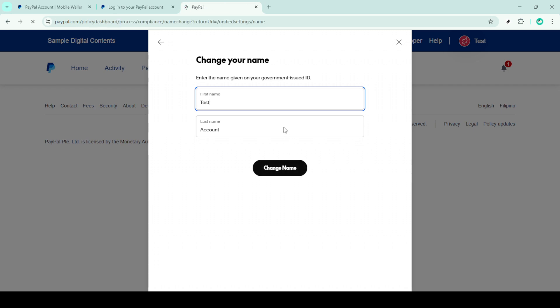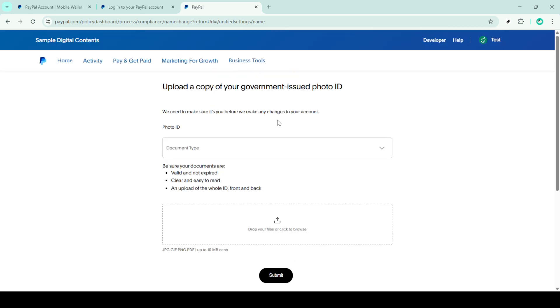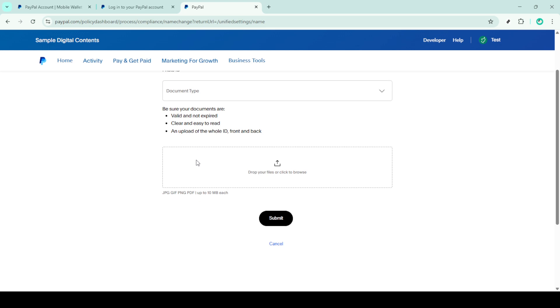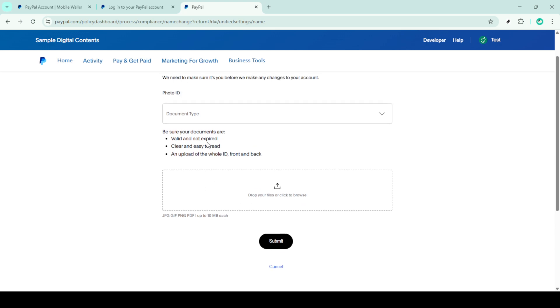And there you have it. You've now successfully submitted a name change request on PayPal. It may take a little time for the change to be processed and approved, but rest assured your account is on the way to being updated with your new name. Thank you for tuning in and I hope you found this guide helpful.